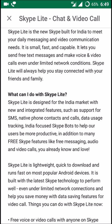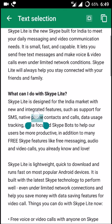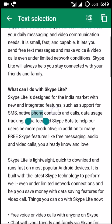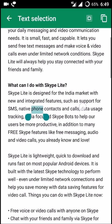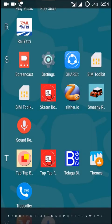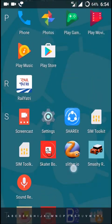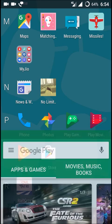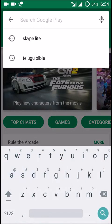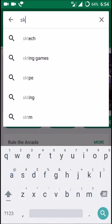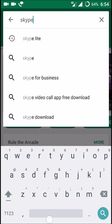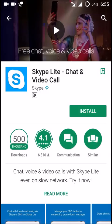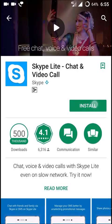Skype Light is designed for the Indian market — that is the key point here. Let's see how to install Skype Light and use it on your Android phone. Go to the Play Store and search for 'Skype Light,' then just install it.